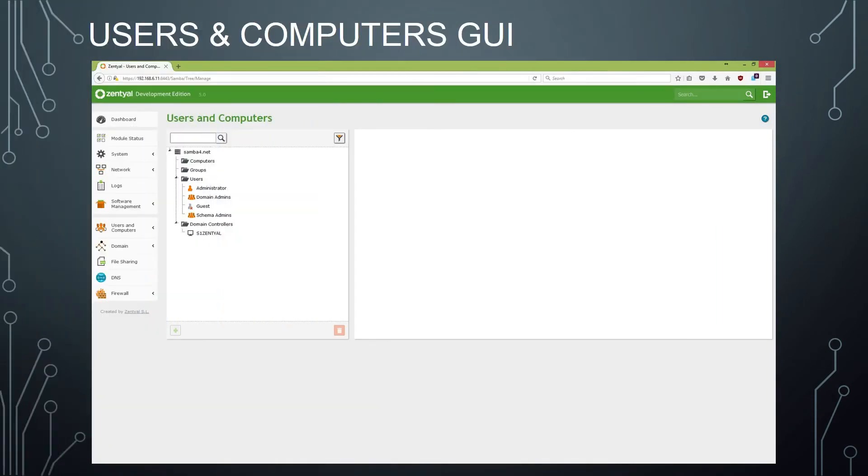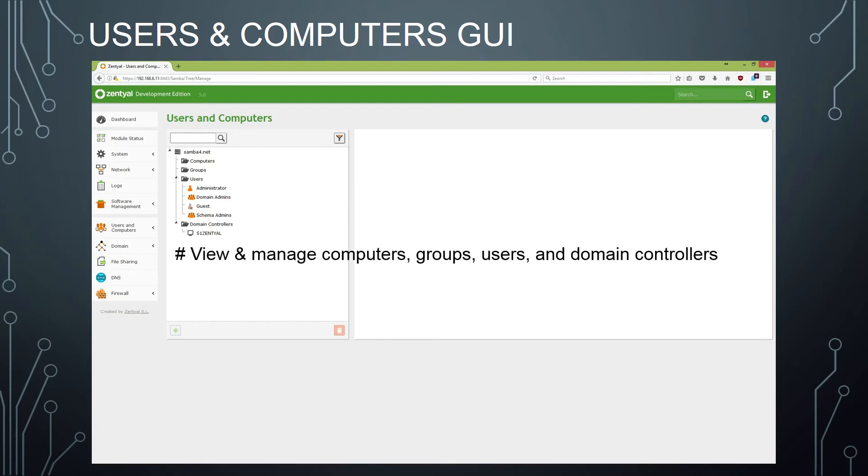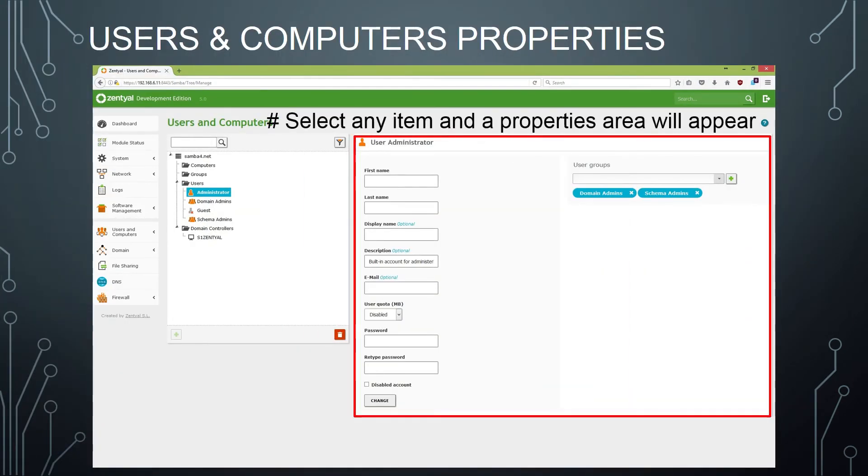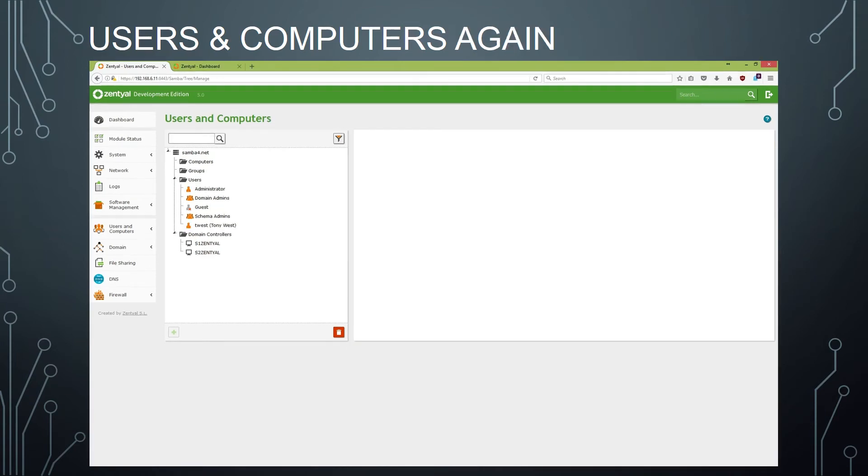Here's the users and computers GUI. You can see there's an administrator and there's the domain admins, the schema admins users, and the domain controller. If you select any of these, the properties area will appear where you can make changes. And here's what users and computers looks like after I've added a user and a secondary domain controller.